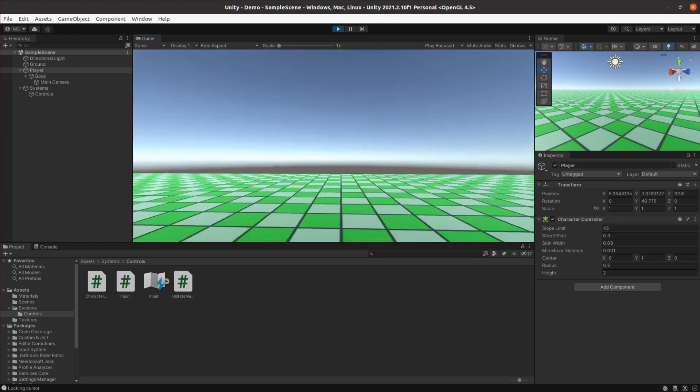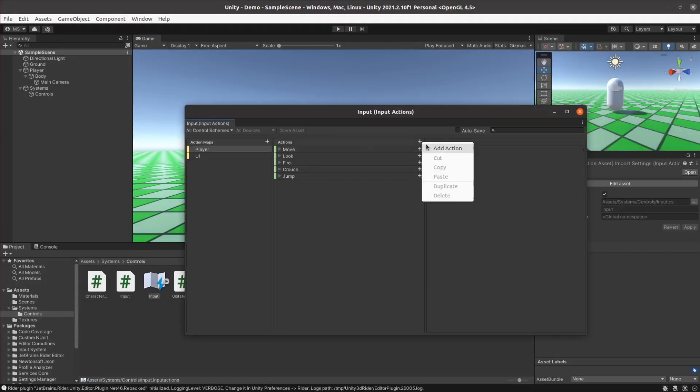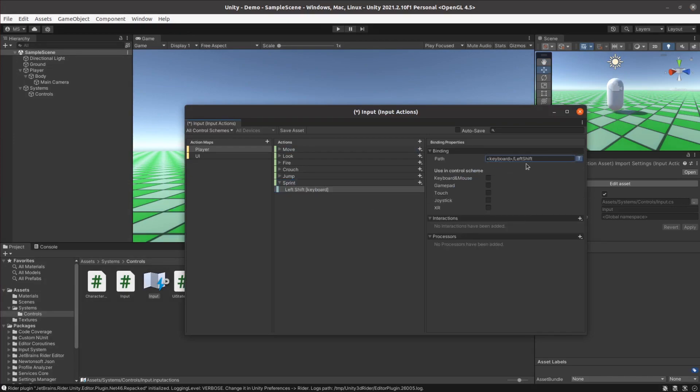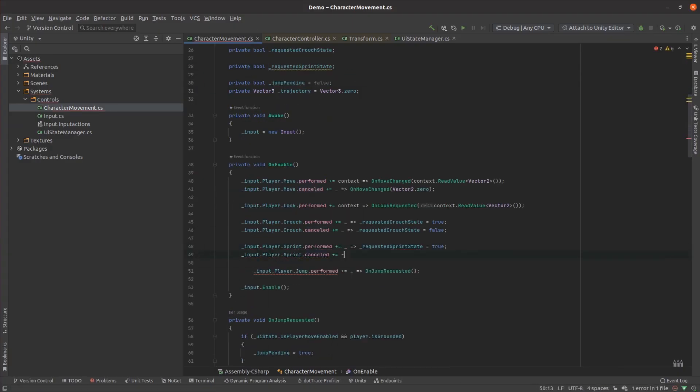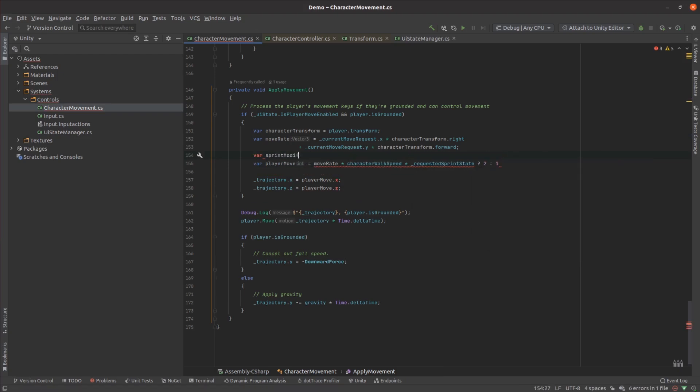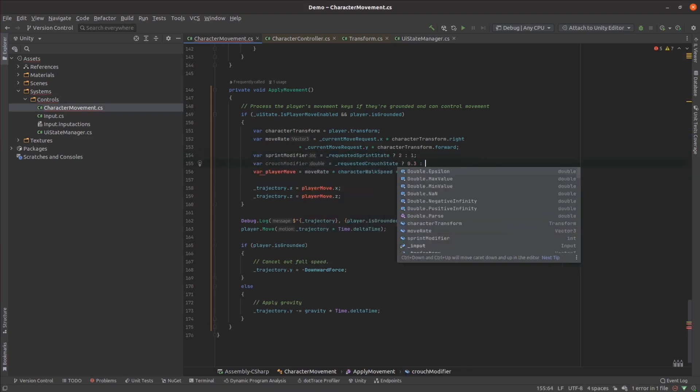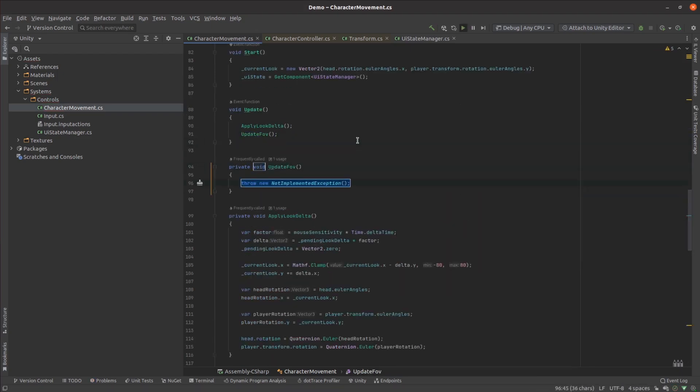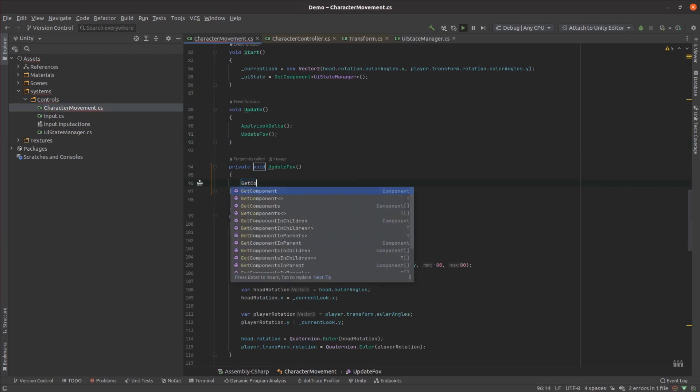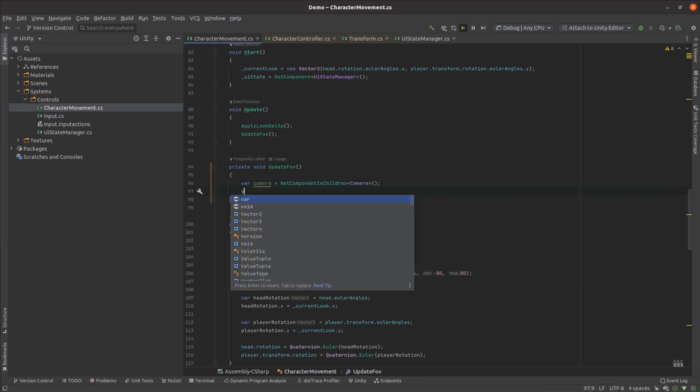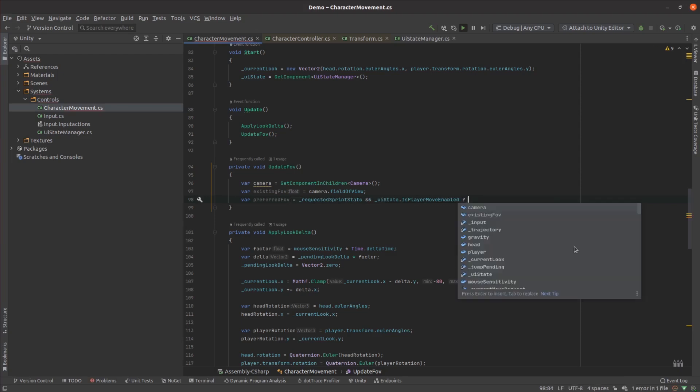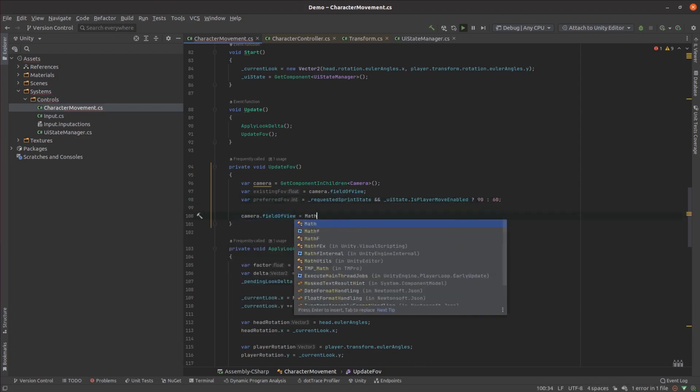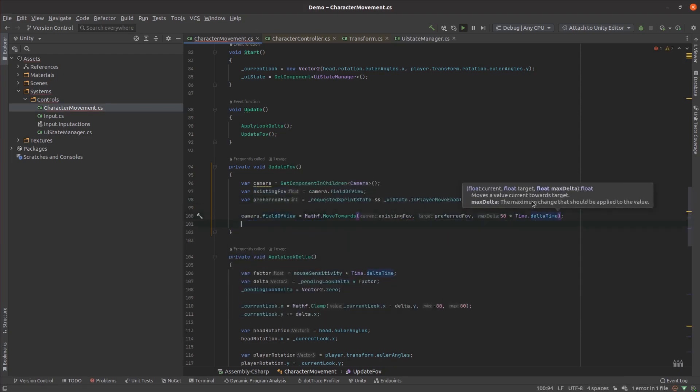Last up was sprinting. Again, I added a key binding and then just modified the existing movement code to change the character speed based on whether the character was sprinting or crouching. To make it feel a bit more engaging, I also changed the field of view of the camera based on whether or not the character was actively sprinting. I animated the field of view changes and then tried it out.